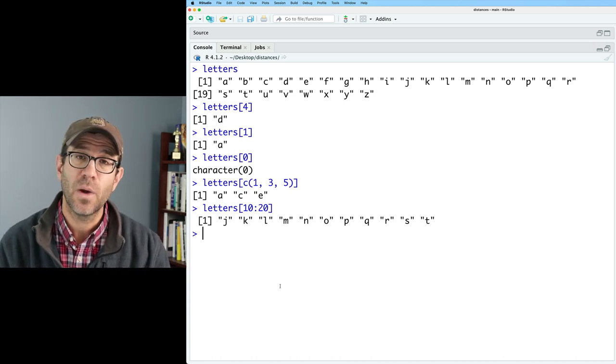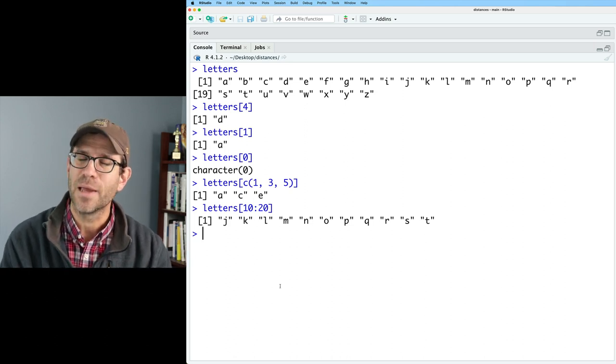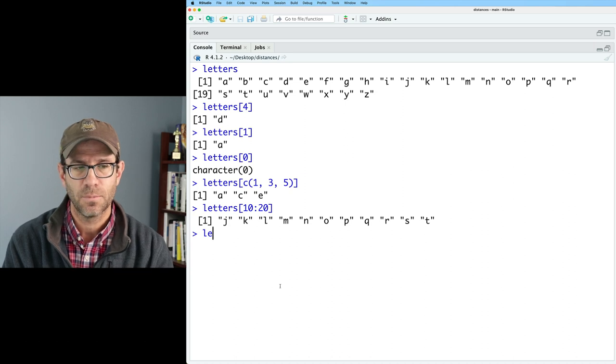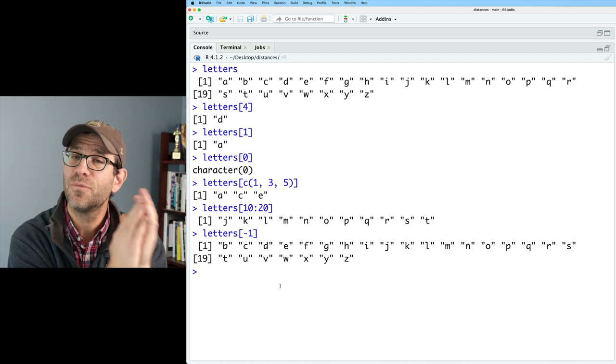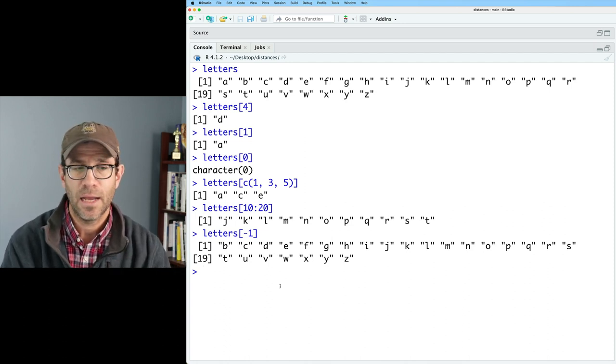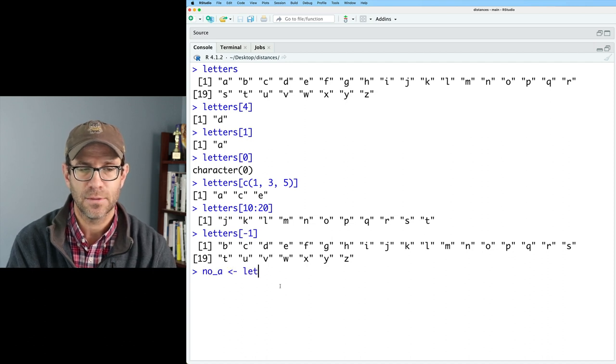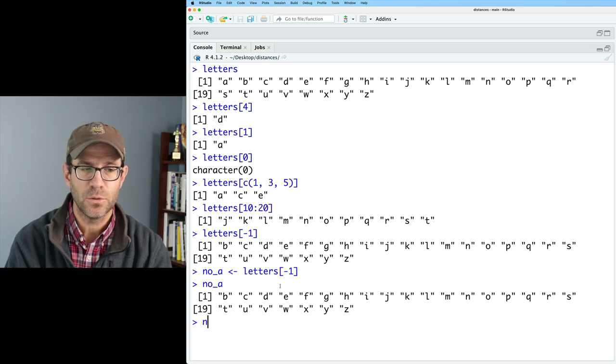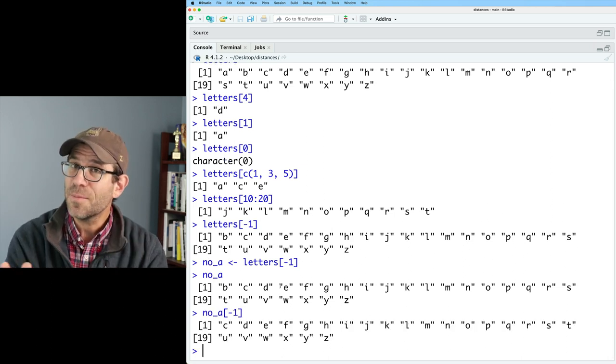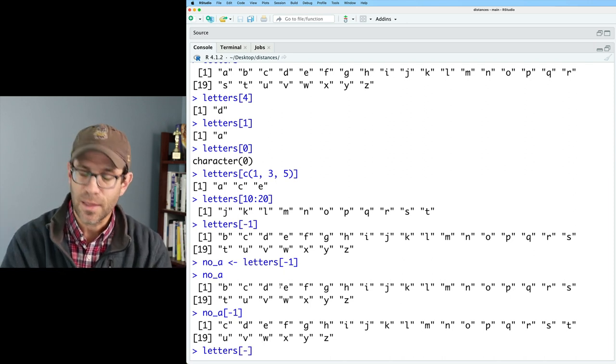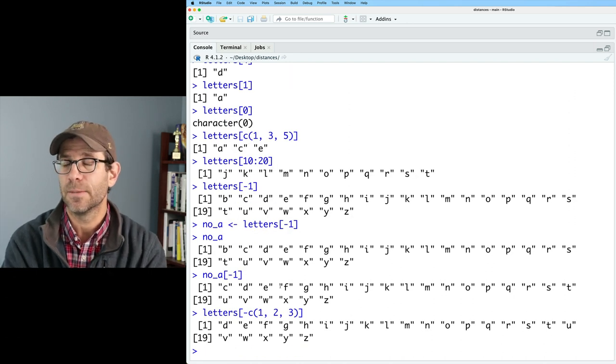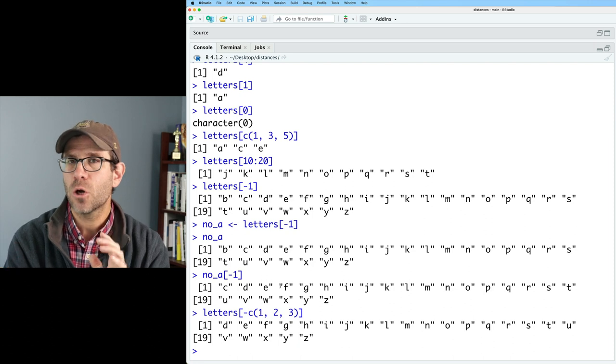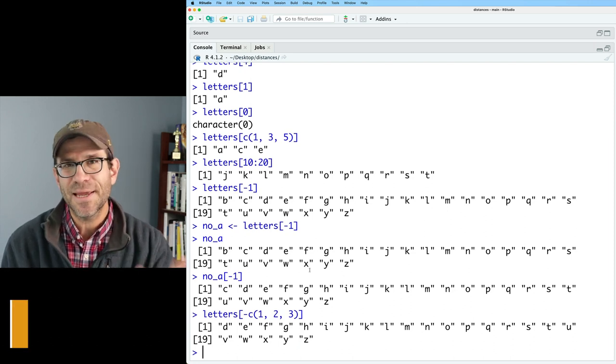So this is what I call a positive way of accessing values in a vector. There are also negative ways. So specifying what you don't want in the vector. So if I do letters bracket minus one, I then remove the first seat. And so now A is gone. And if I were to do no_A as letters minus one, no_A would be that. And so then if I do no_A minus one, then I remove the B. So let's go back to letters. And if I don't want a bunch of values, I could do minus c one, two, and three to get rid of A, B, and C. So this positive and negative approach to getting values from a vector can be really useful.